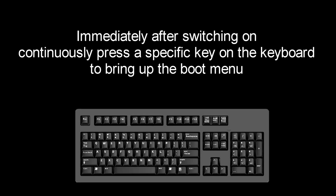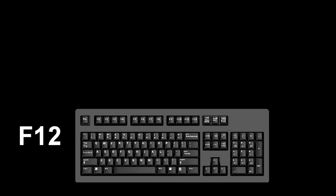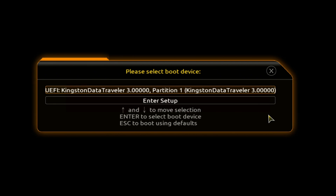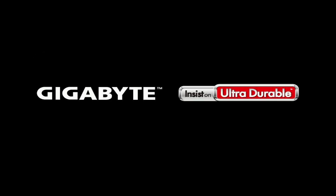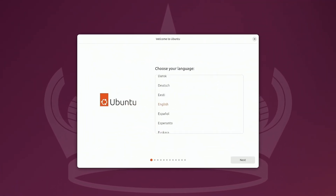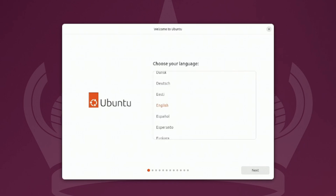After the computer reboots, to install Ubuntu, you need to call the boot menu to boot the computer from the bootable USB flash drive. Immediately after the start of the reboot, continuously press a certain key on the keyboard to bring up the boot menu. I press the F12 key. For you it could be F8, F9, F11, F12, or some other key — there is no single standard. The boot menu opens and here we see our USB flash drive. To start the installation you need to press Enter. I'm deciding whether to try or install Ubuntu, and press Enter.